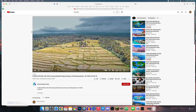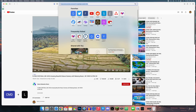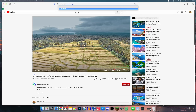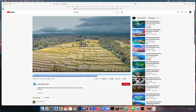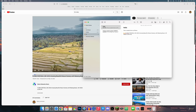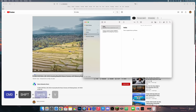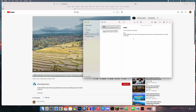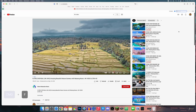Useful Safari hotkeys: Command+L selects the address bar so you can type immediately. Command+A selects all, Command+C copies, Command+V pastes. If you want to paste without formatting, use Command+Shift+Option+V — this strips things like link formatting and color, pasting plain text instead.